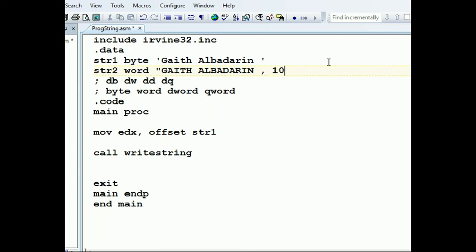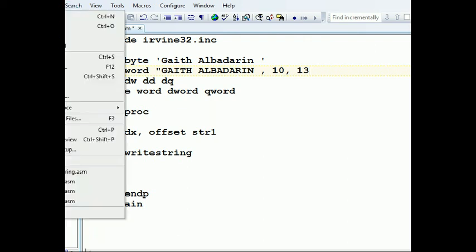Remember we can use 10 and 13 — let's save the file.